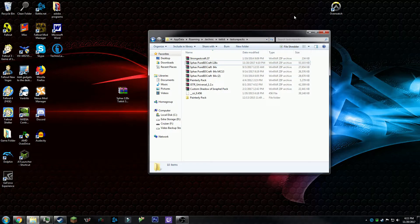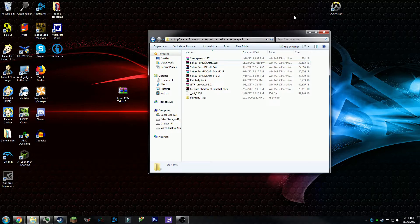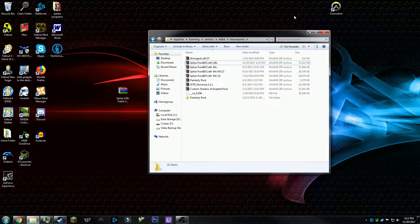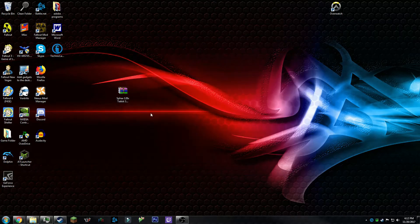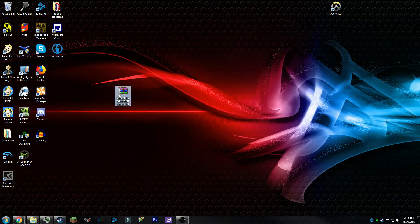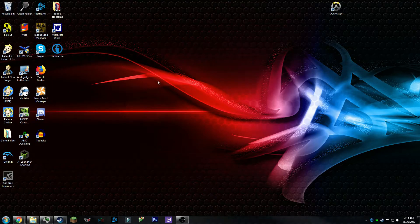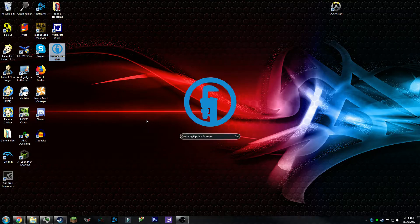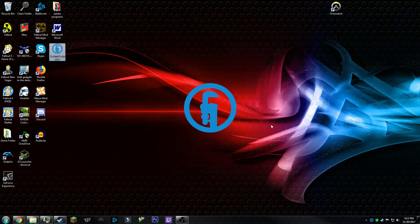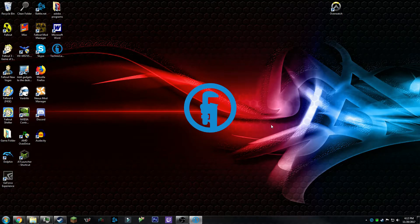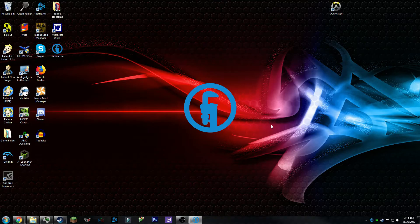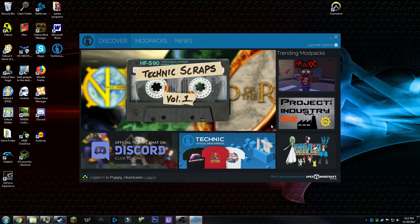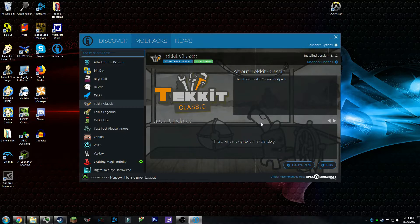Now that you're done, there you go. If you have any issues, leave a comment below and I will try to help you to the best of my ability. We can just minimize this and we're going to open up Tekkit Classic. I'll be back once this is launched.